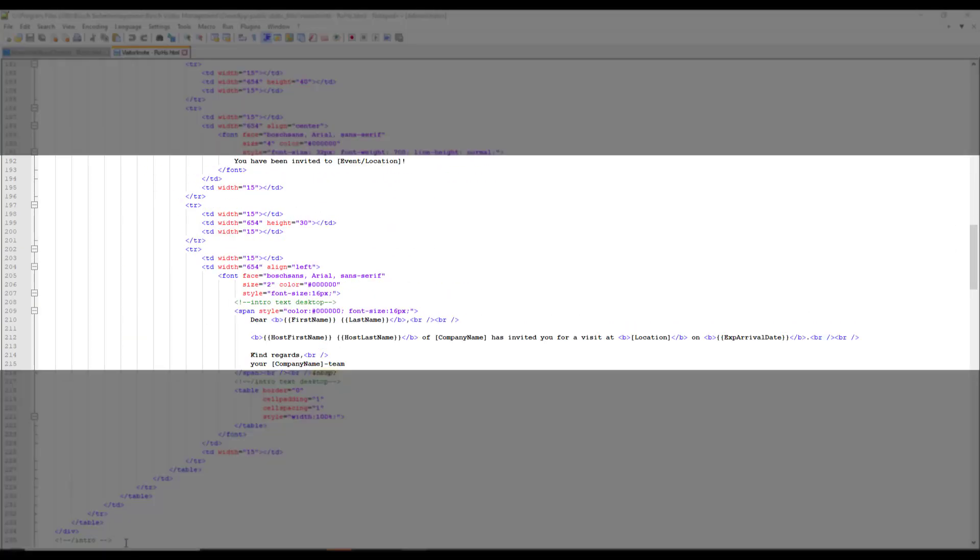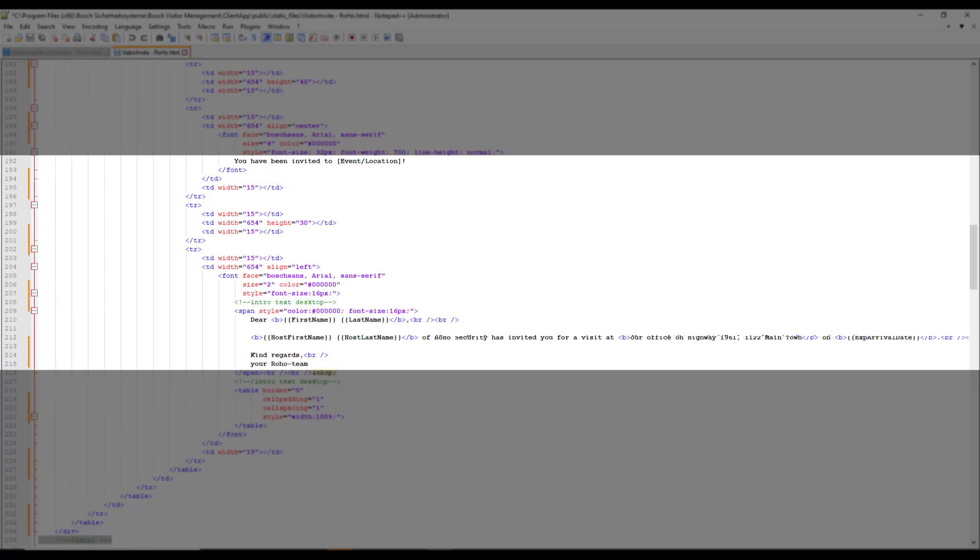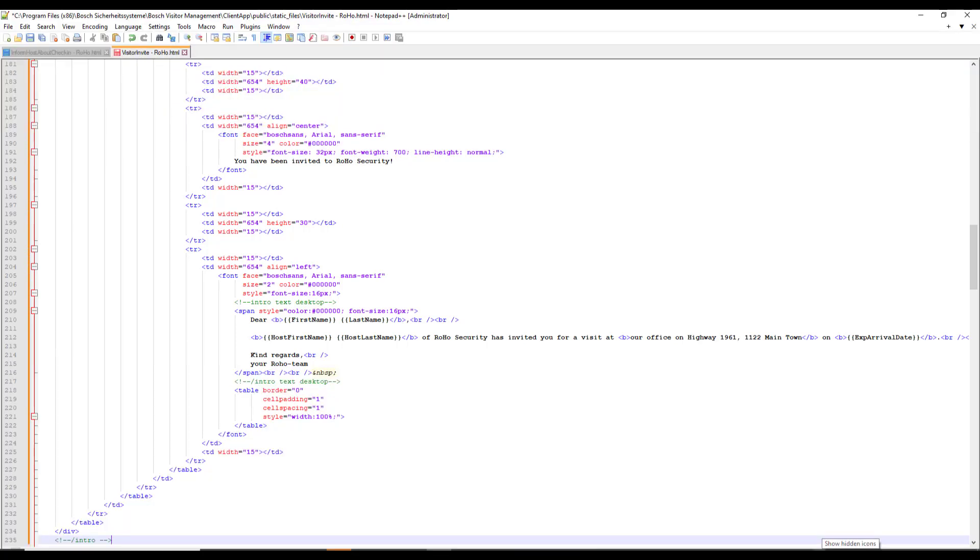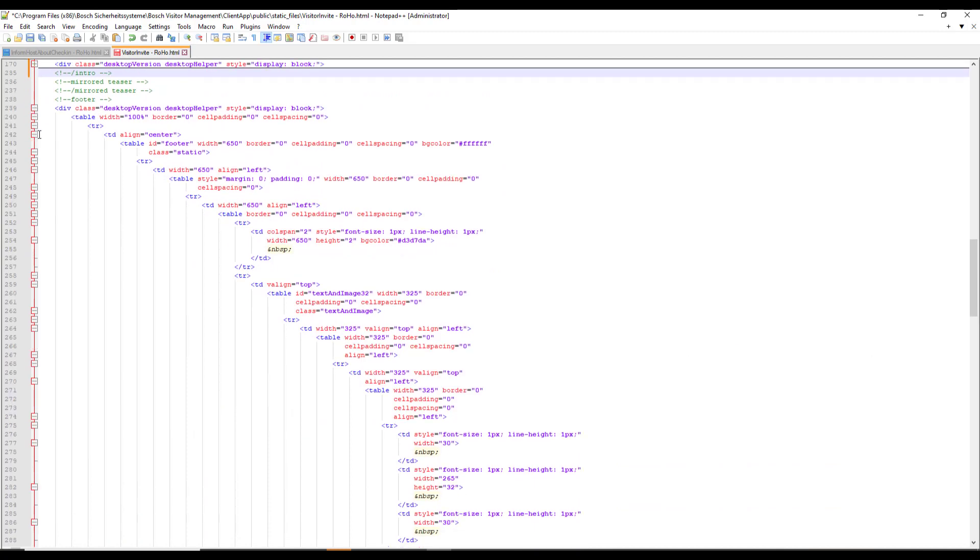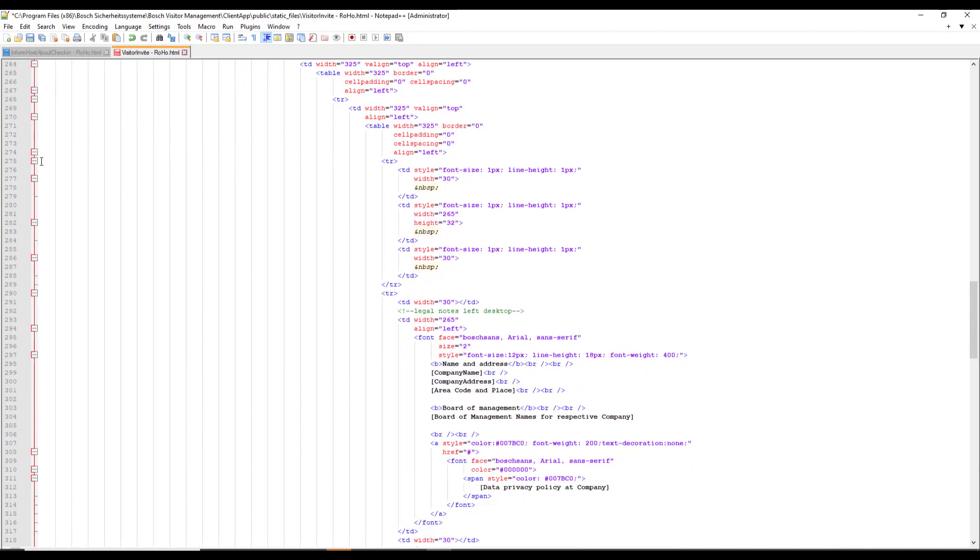With the visitor invite template we can inform the visitor about the planned visit. The footer is easy. That is just a copy of the other template that we modified before.